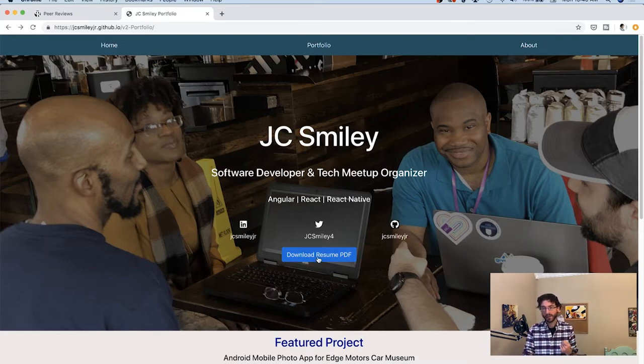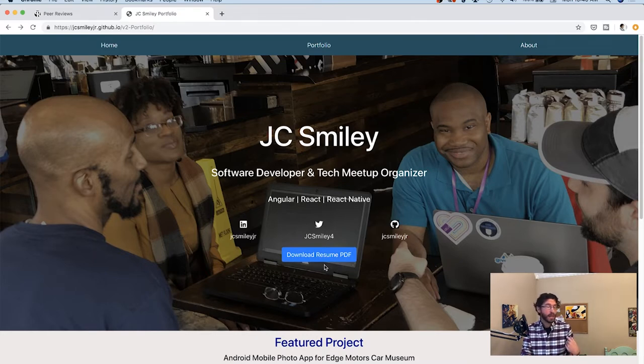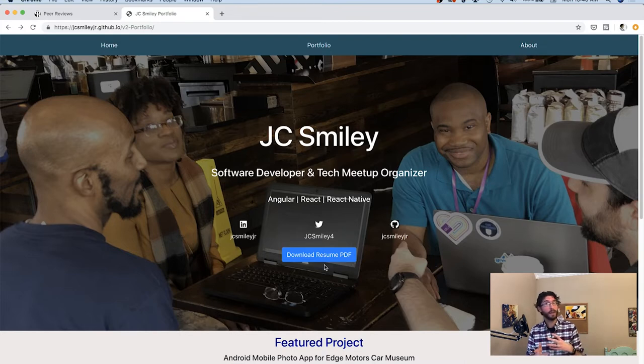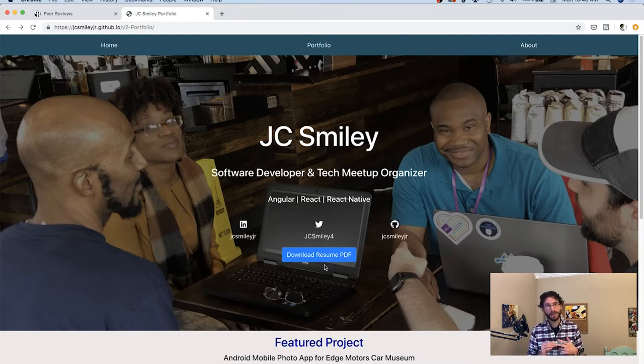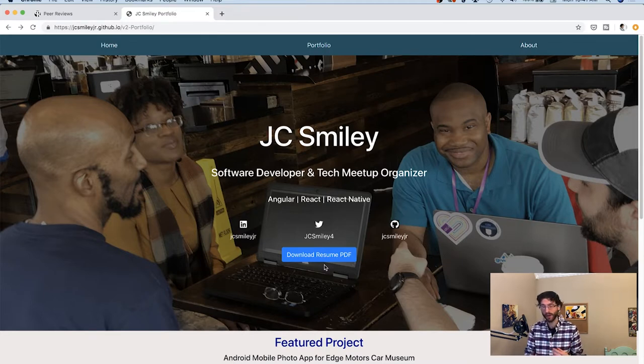I'd also say that the download resume is maybe not the most important call to action on this page, just because they're on your website, you've got an about section, a portfolio section. You can even put a resume page on here in the navigation. I just think it's maybe not the most important call to action when somebody is already on something that kind of takes the place of a resume for you.